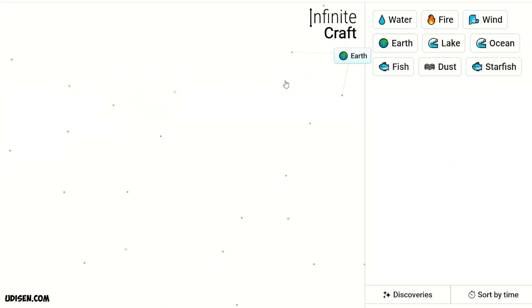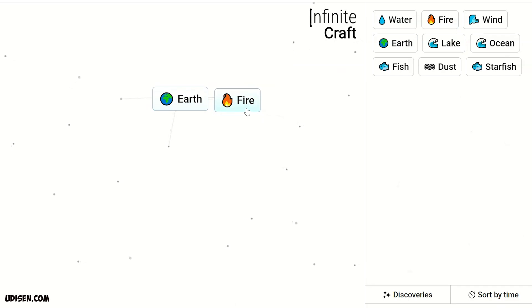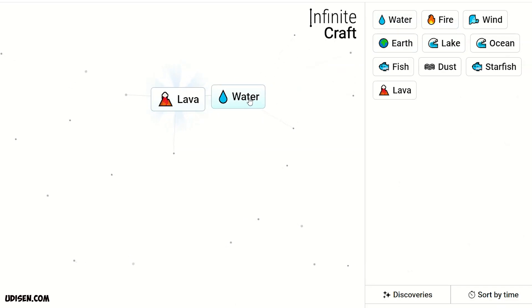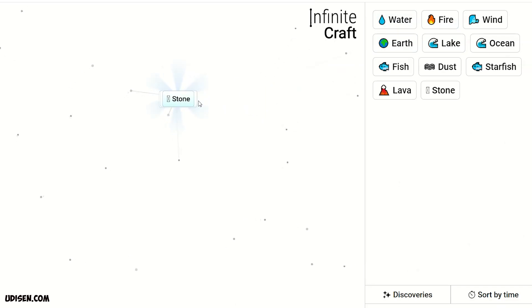Leave starfish. After that, combine earth and fire to make lava. Lava and water makes stone.